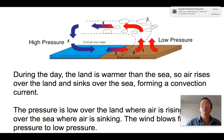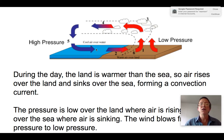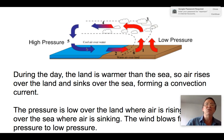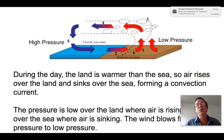At night the opposite would happen. The land, having a low specific heat capacity, would get much colder while the water stays the same temperature. We could get a reversal — air rising over the water and sinking over the land. The point is that wind is simply a function of convection currents.